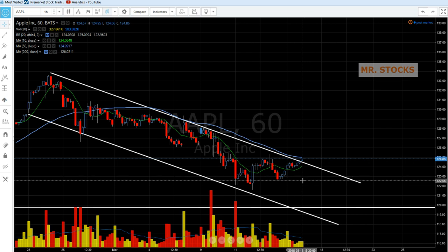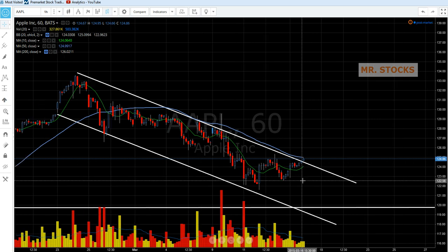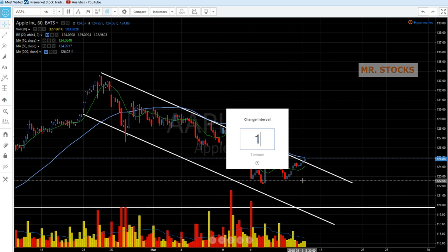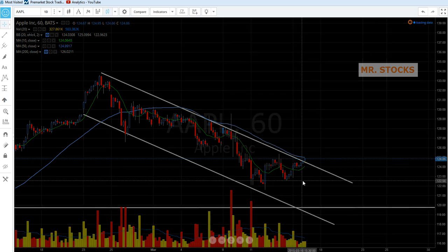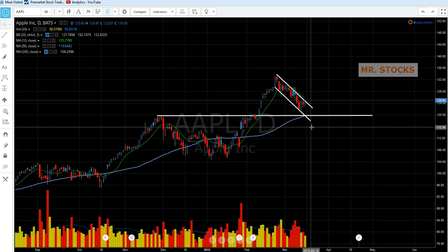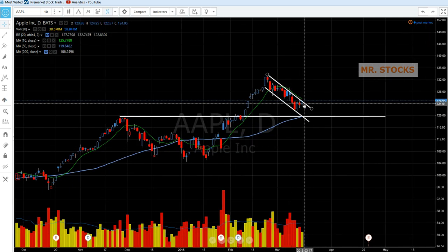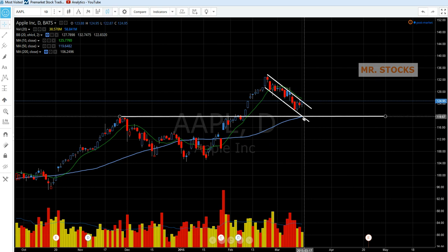Based on the option positioning, I really think that we don't close positive this week. I think we go negative. I think the high possibility is that we hit 119.